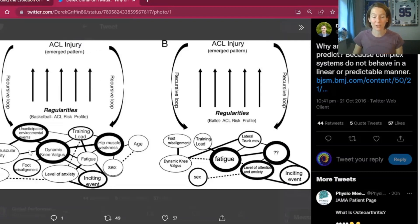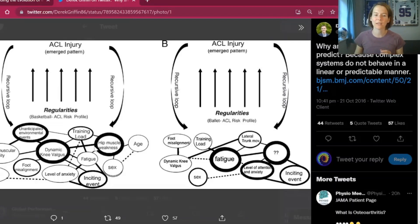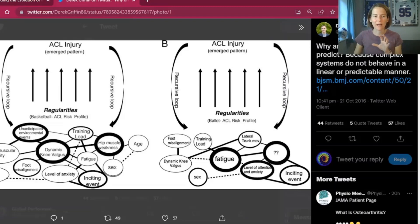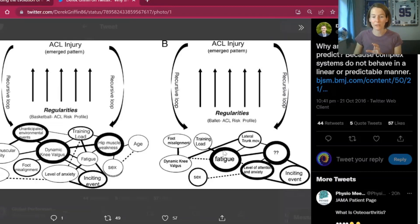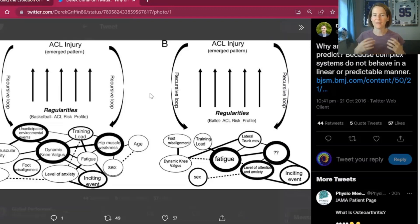Looking at the web of determinants, you can see different risk factors with different connections between each other — the thickness of the line representing how strong that interaction is, and the thickness of the border of each risk factor representing the impact it has. In the paper they use the example of a male basketball player and a female ballet dancer, and we can see there are different risk factors within each of their webs of determinants, with differing levels of importance and differing interactions. The complex systems approach really seems to be an area of major interest right now in injury etiology.